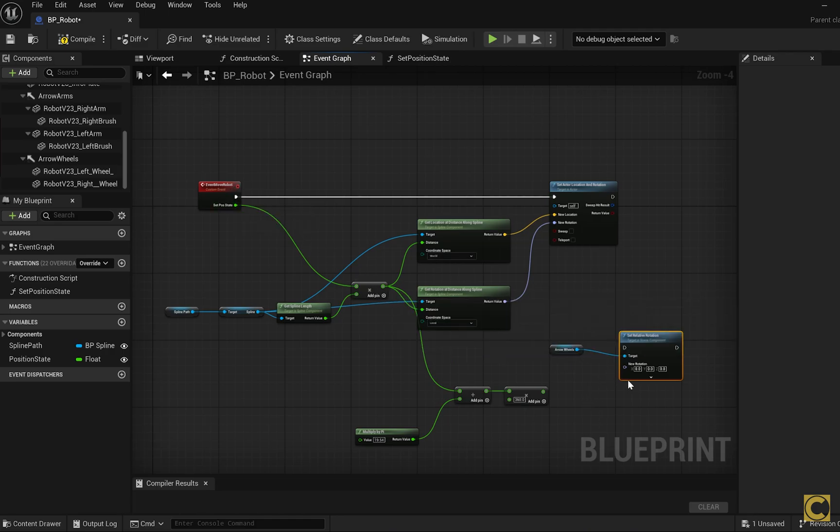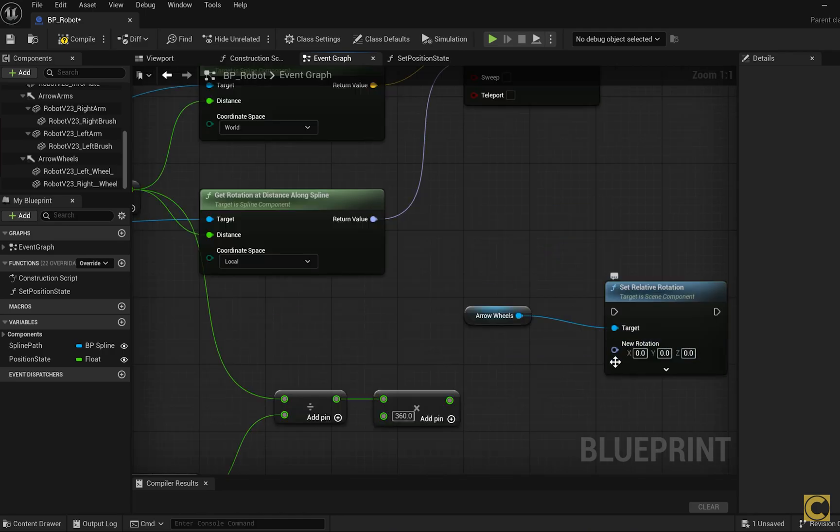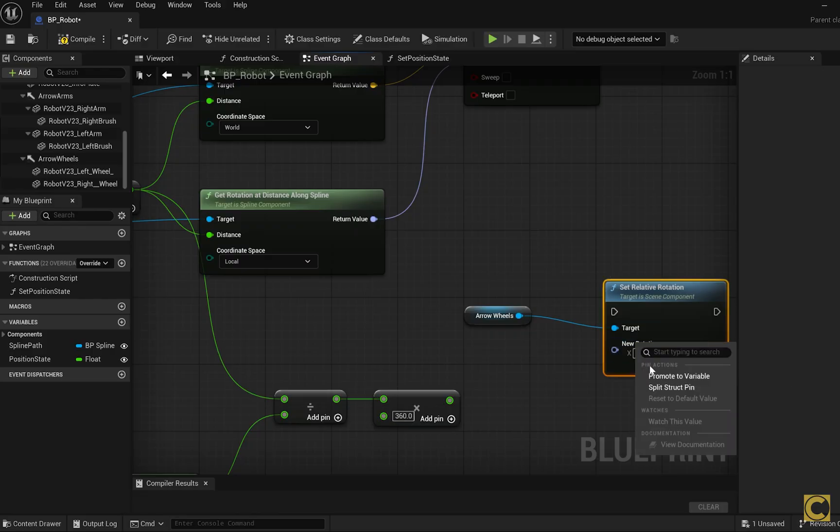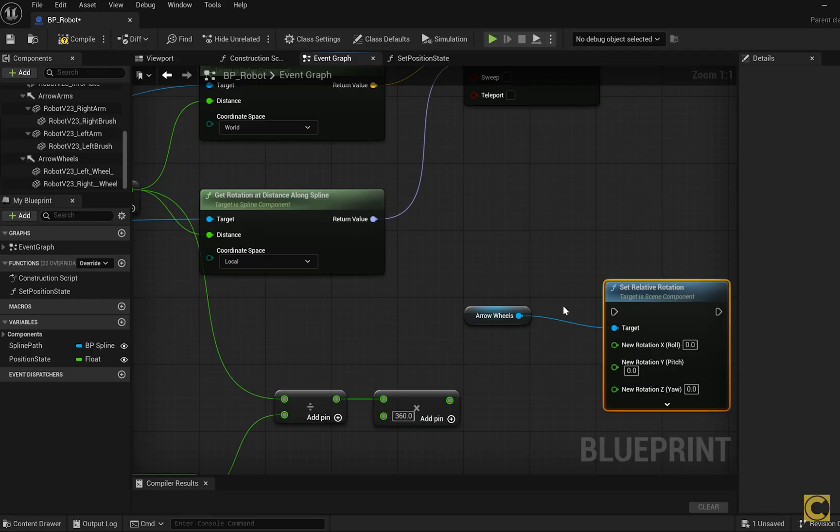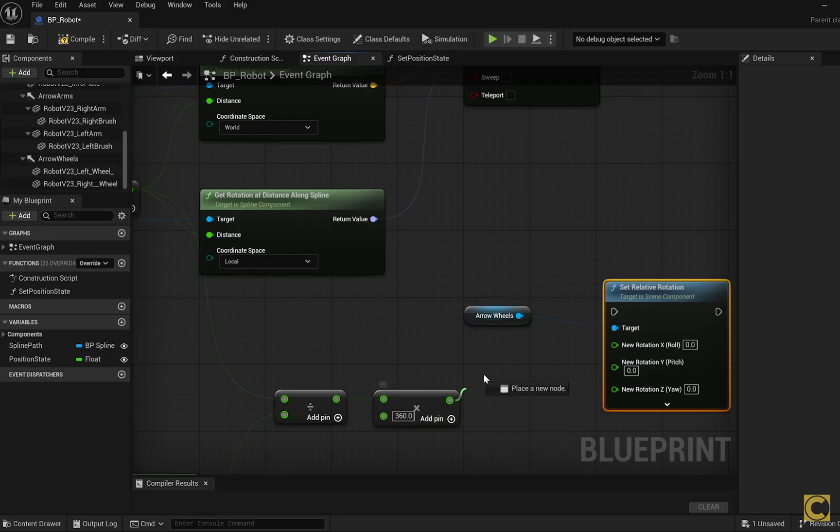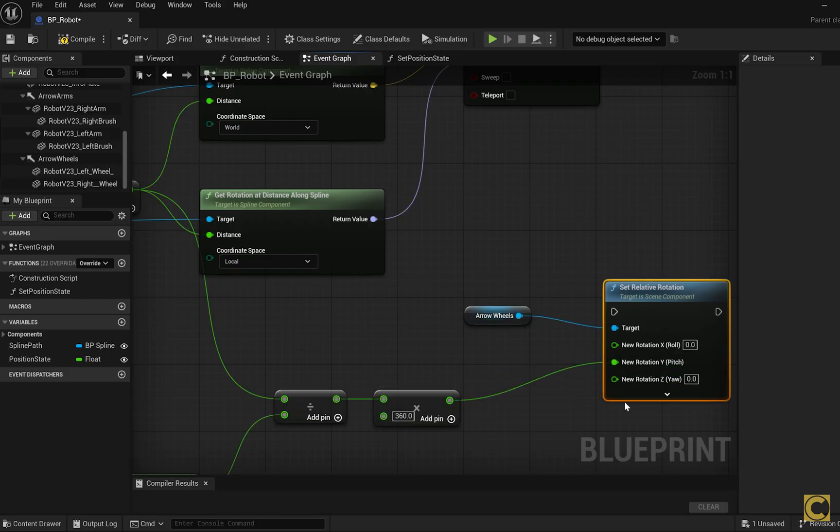Right now, the function prompts us to specify a rotation for all three axes. I right click and choose SplitStructPin, which allows us to control each rotation axis separately. We are going to rotate around the second axis. We apply the calculated number of degrees to that axis only. For the other two axes, we don't change anything, the component remains in its original rotation for those.